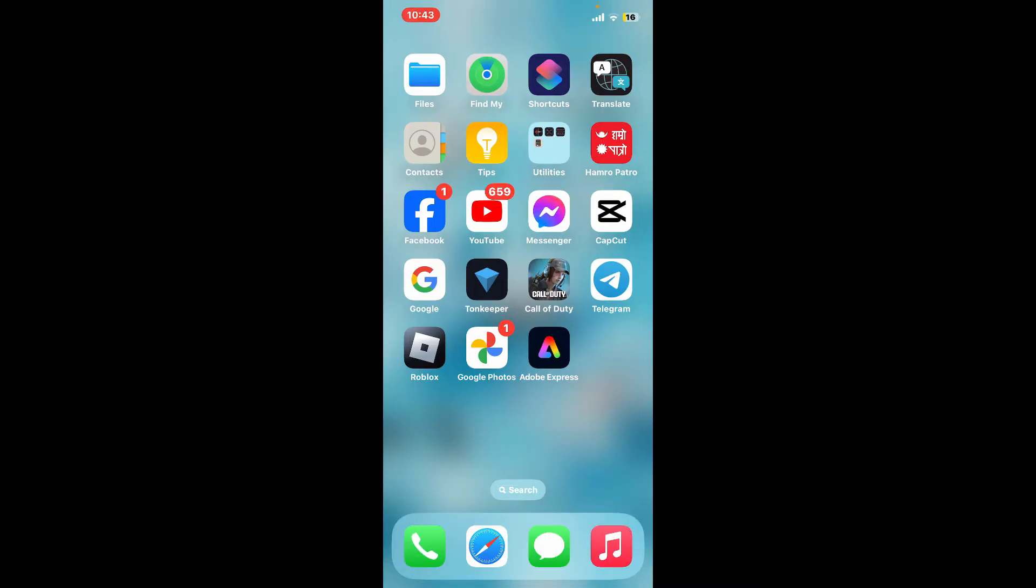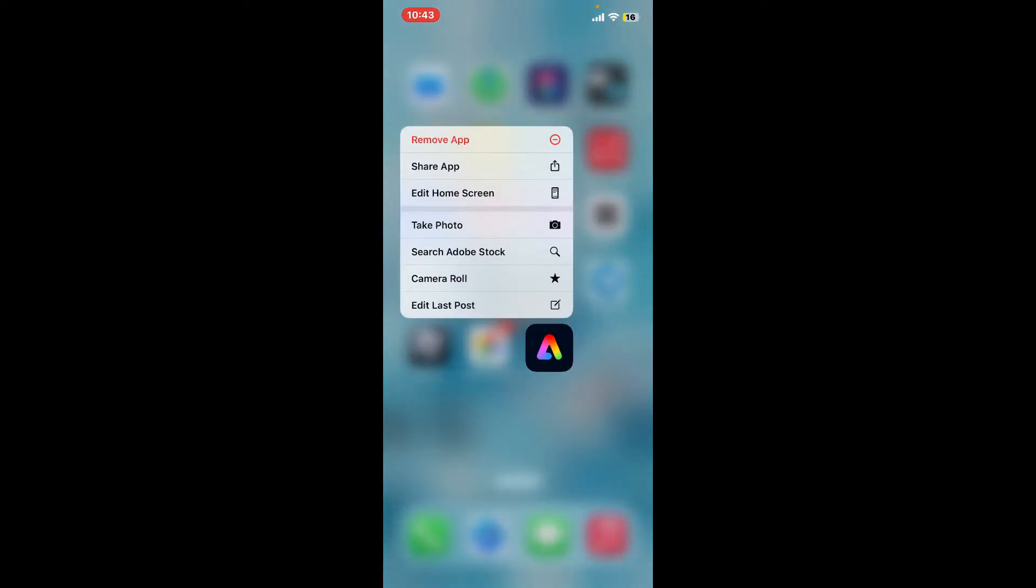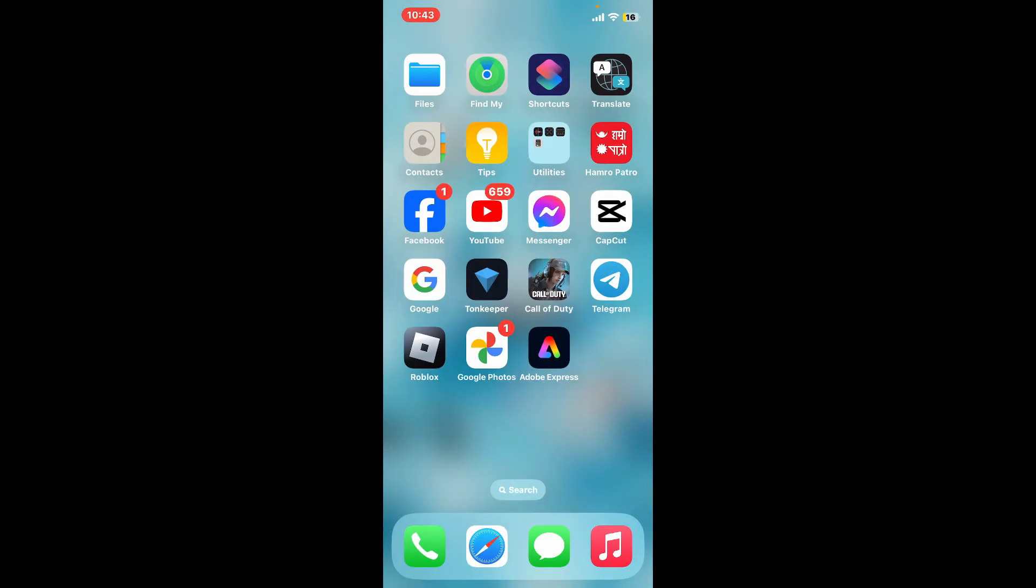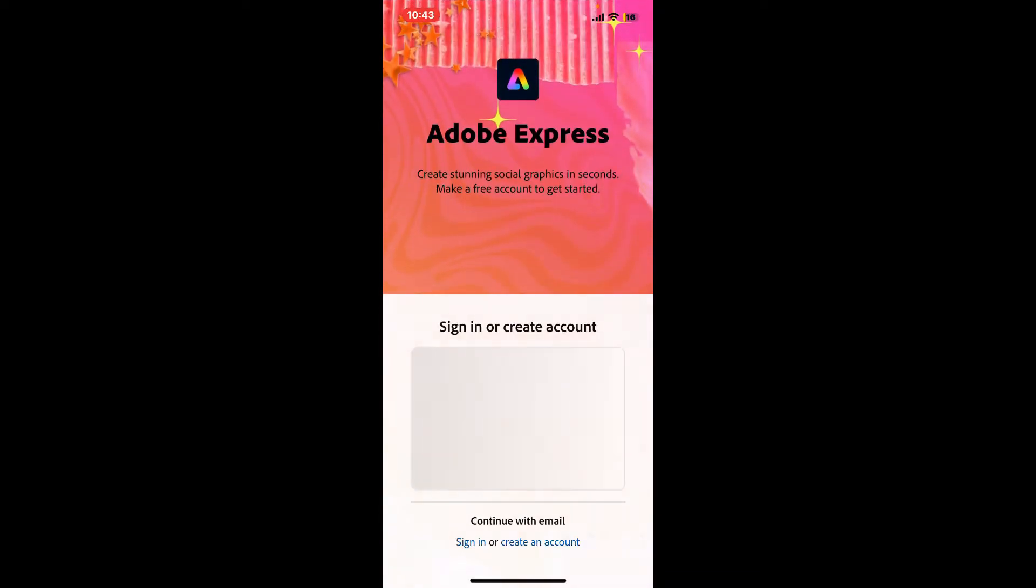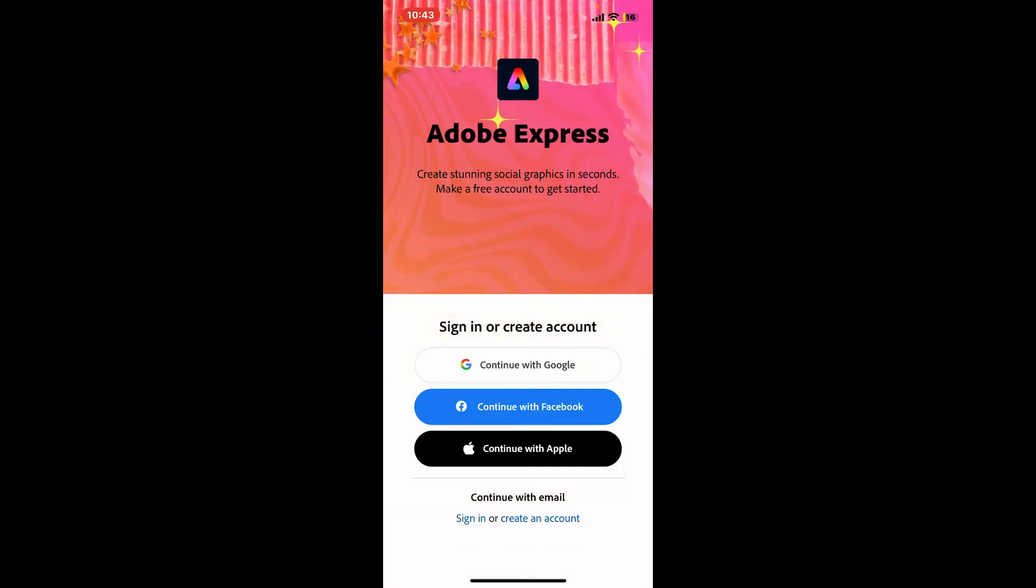To log in to the Adobe Express app on your mobile device is a simple process. First of all, tap open the Adobe Express application on your mobile device and you will end up in the sign in page. In the sign in or create account page, you can continue signing in with your Google account, Facebook account, or with your Apple account.